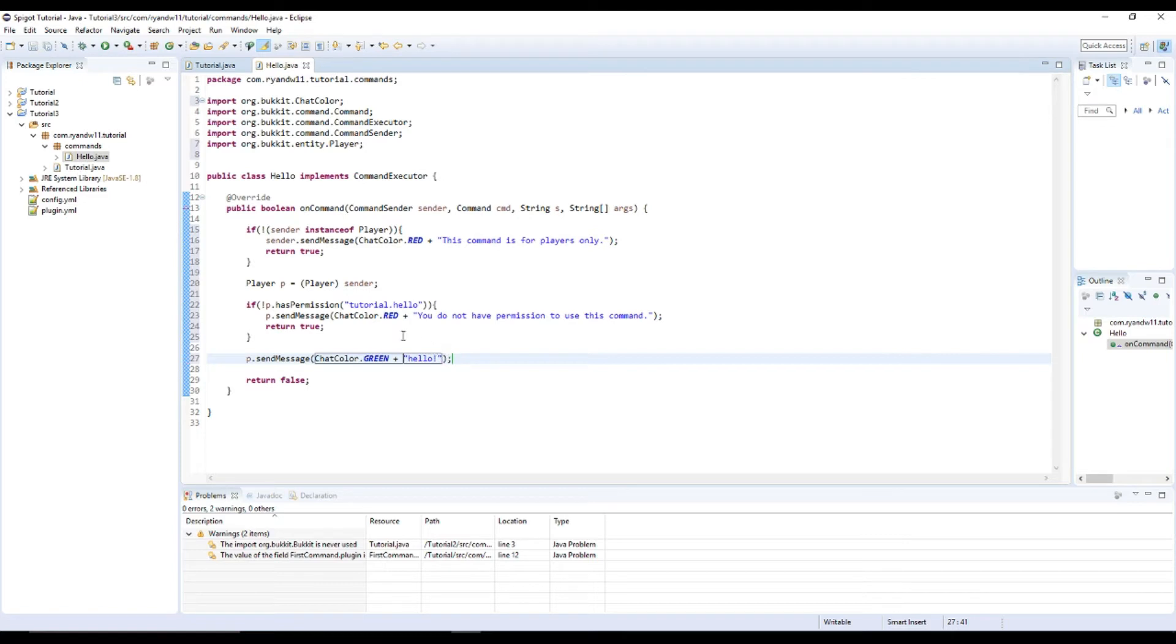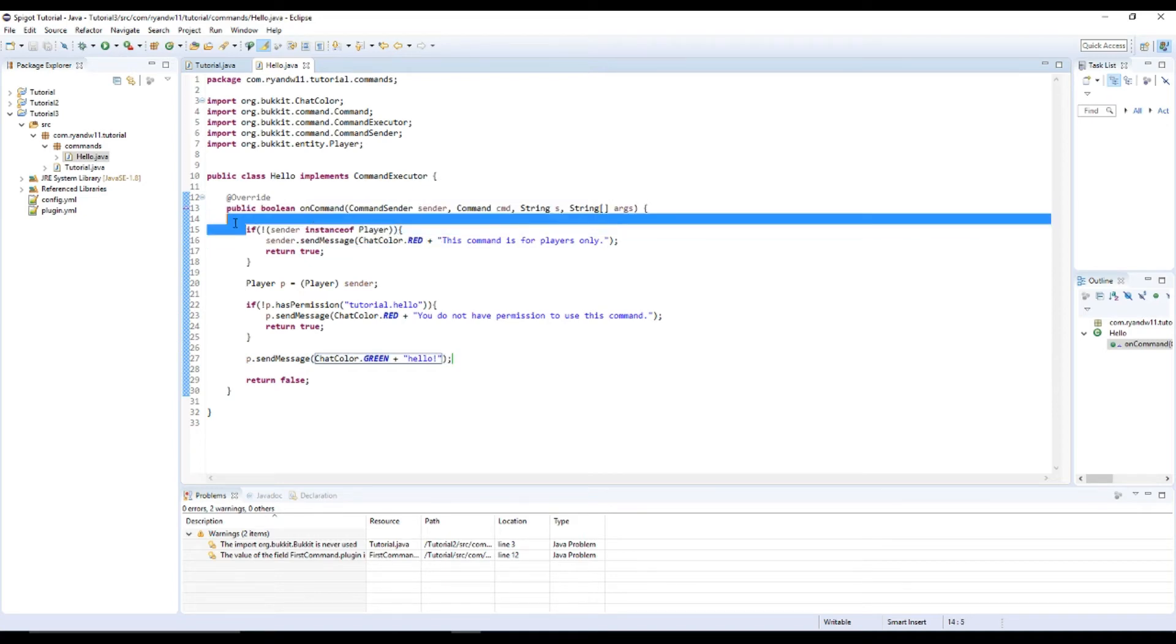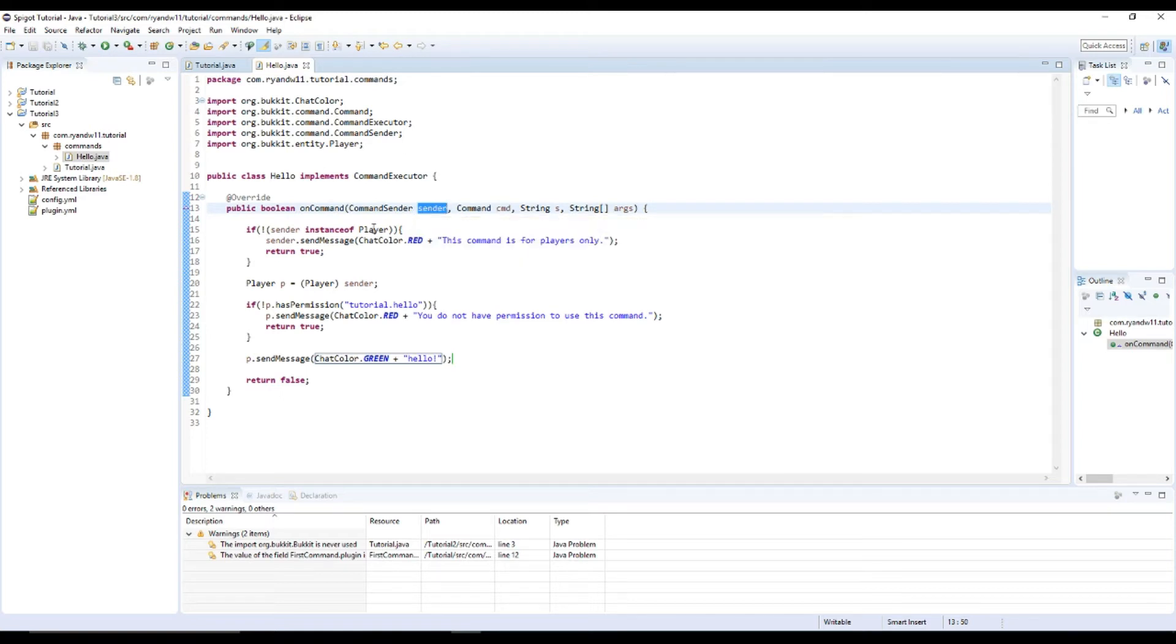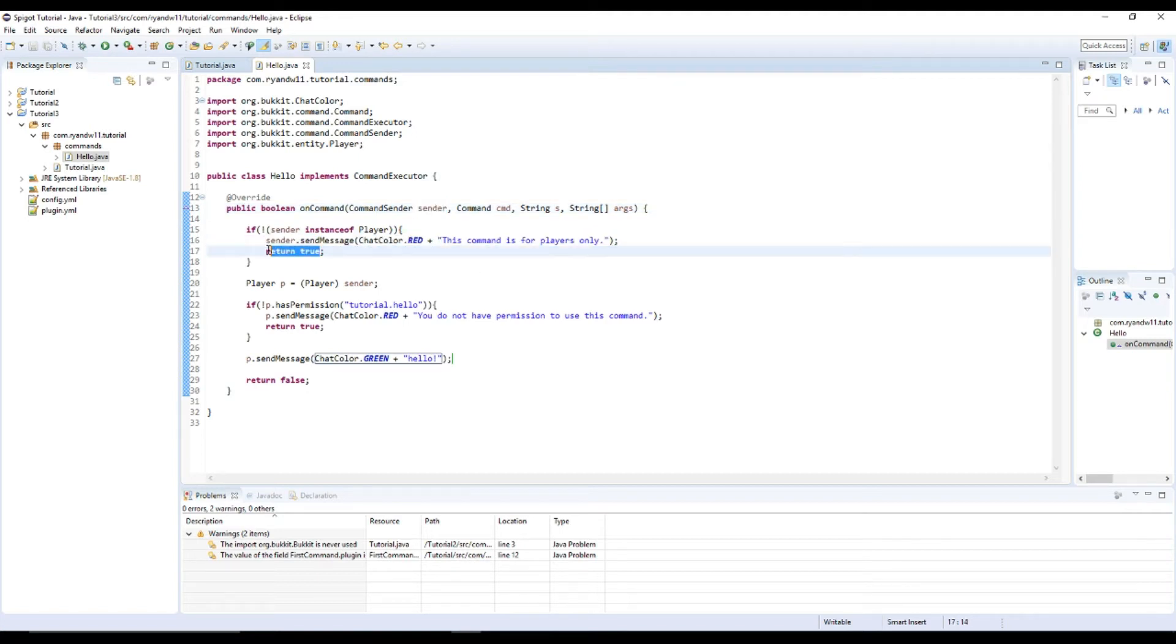Time to explain exactly what I did here. So what I ended up doing is going through and saying, so at first we check to see if the sender is a player. So if you type in the command, is it the console or the player? And if it's not the player, then we say this command is for players only and we return true.